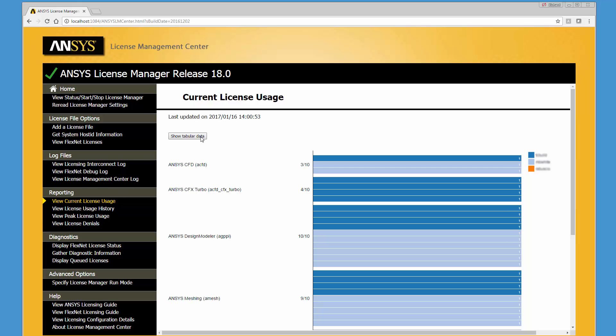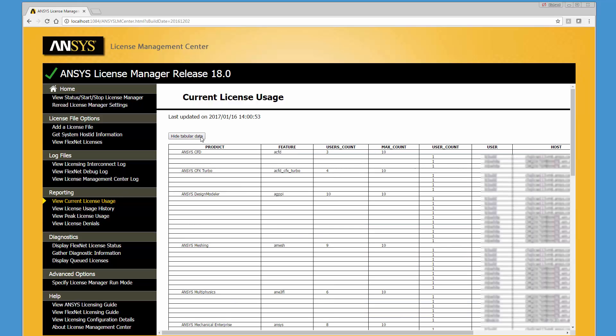Clicking the Show Tabular Data button displays the maximum licenses available, user count, user names, host IDs, and the usage start date for each feature license.